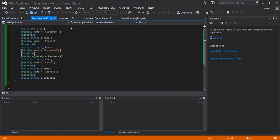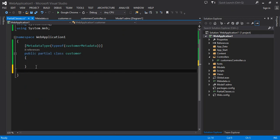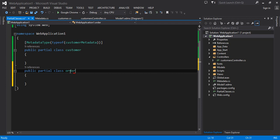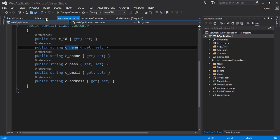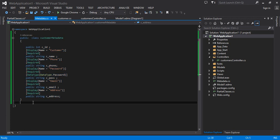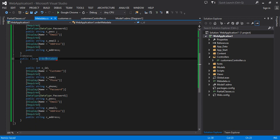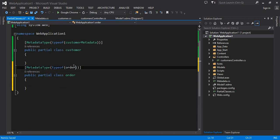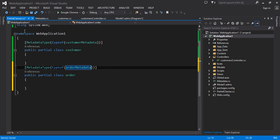If you wish to add another table, simply copy that table's model class and paste it into the Metadata file as a new class — for example 'OrderMetadata' — with the appropriate fields and annotations. Then in the partial classes file, copy the Customer partial class entry, paste it below, and change the name to Order with the MetadataType pointing to OrderMetadata. As many tables as you add to the EDMX, add the corresponding metadata and partial class entries. I hope it is clear to everyone.